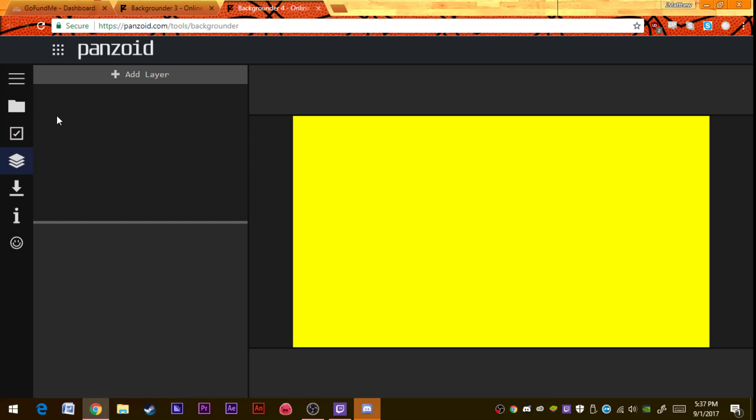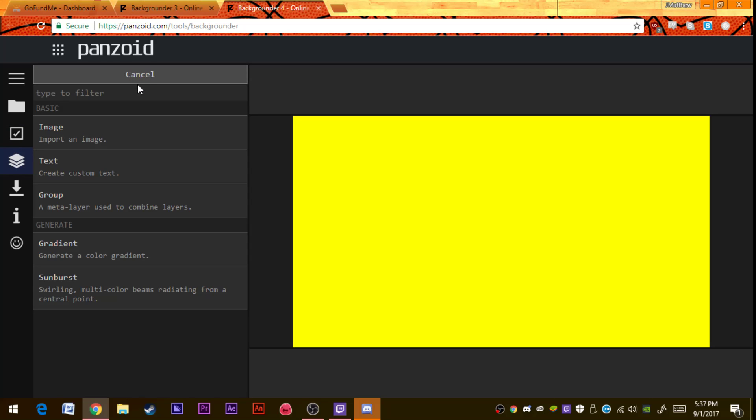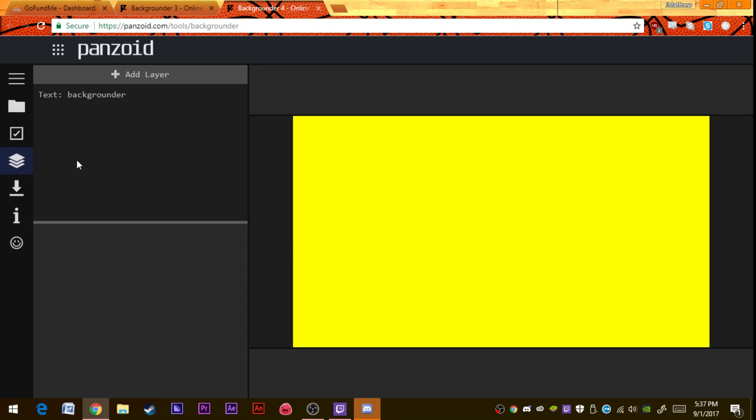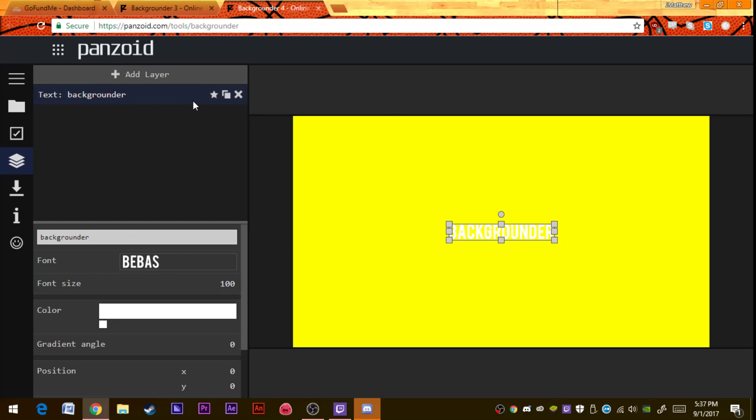You find text, custom, metal layer used to combine layers, text or import image. I mean you can put your own image on here. You find text, so let's say I was making my channel art and I do this.